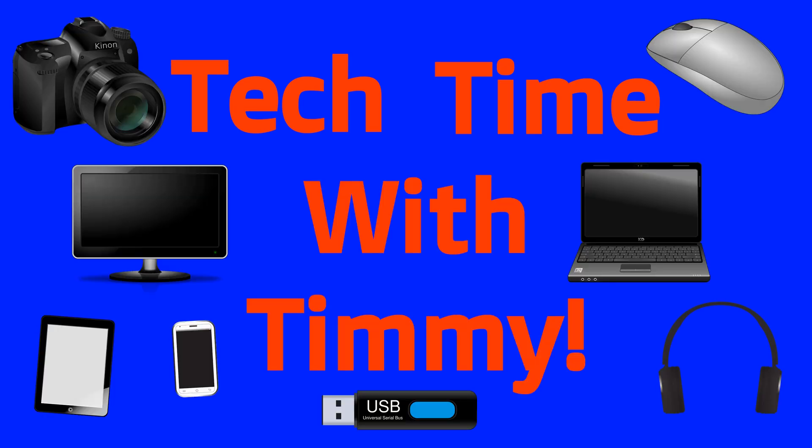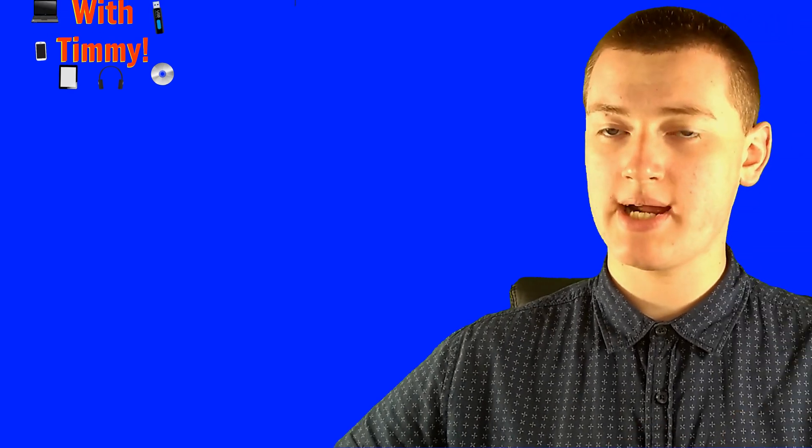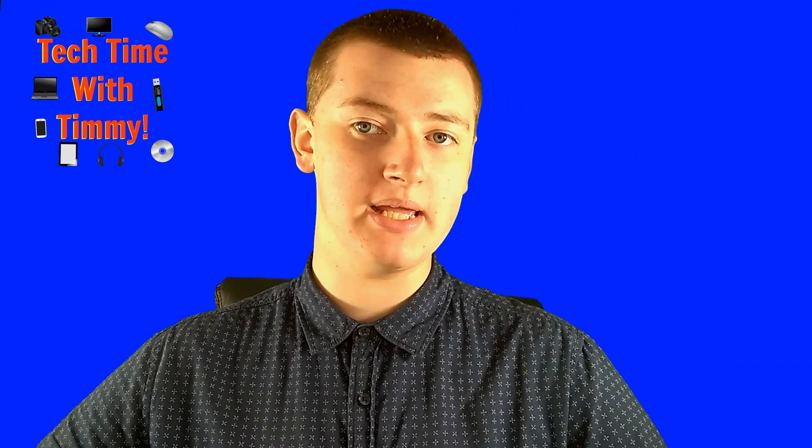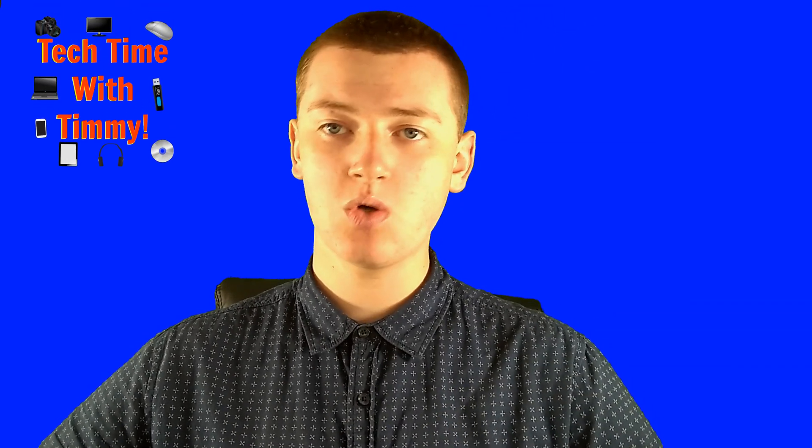It's time for Tech Time with Timmy. Hello, welcome to Tech Time with Timmy. In this episode,